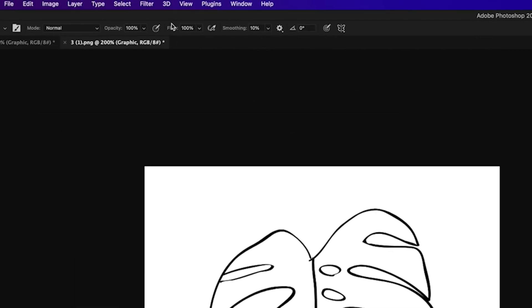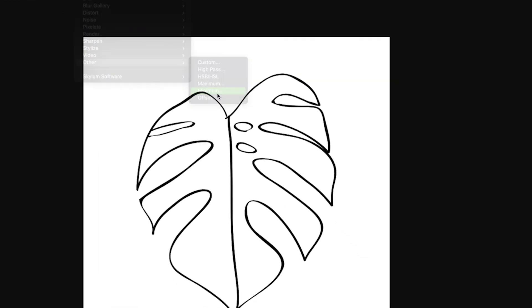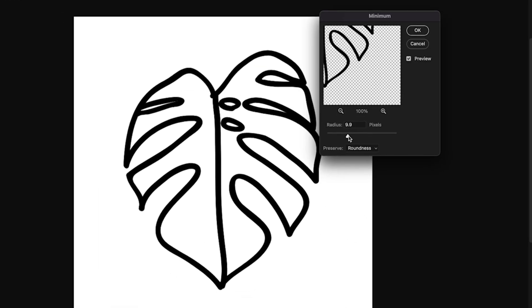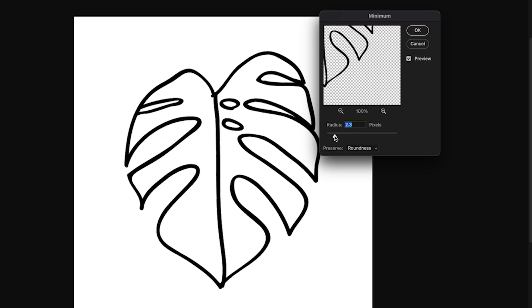Now we'll go up to filter, other, and minimum, and we can adjust this radius slider to change the thickness of those lines.